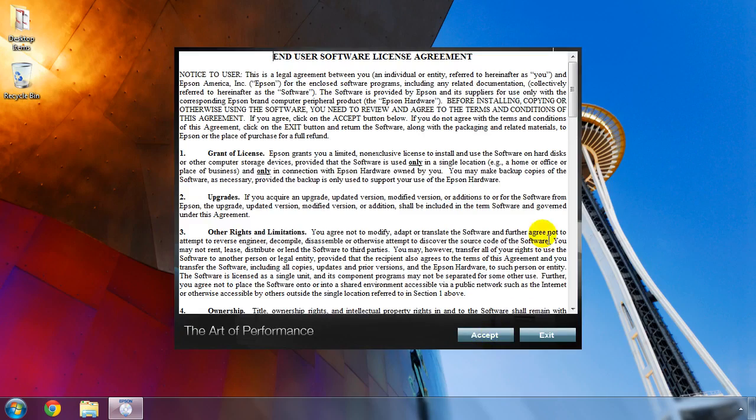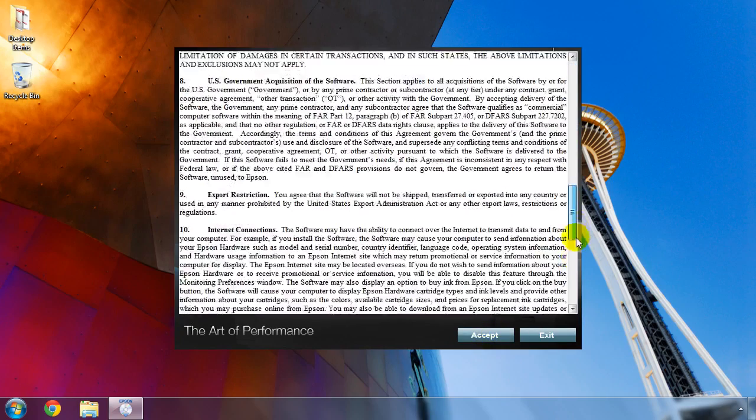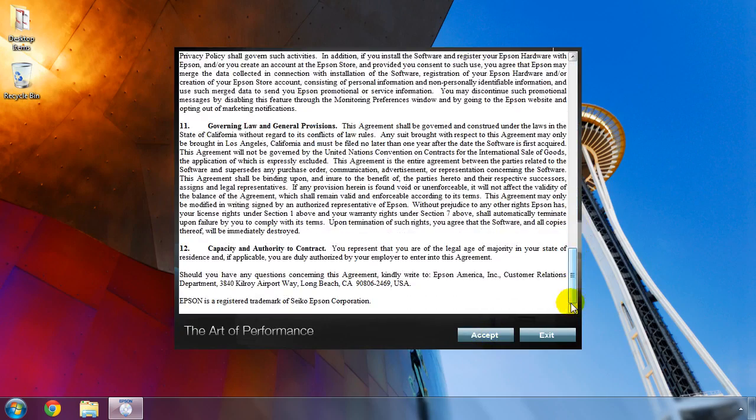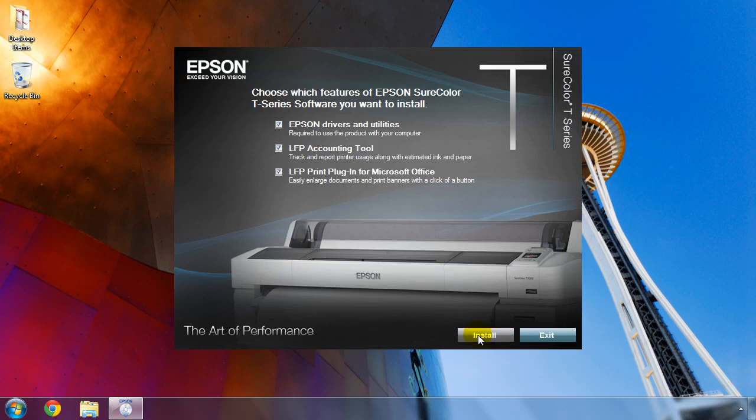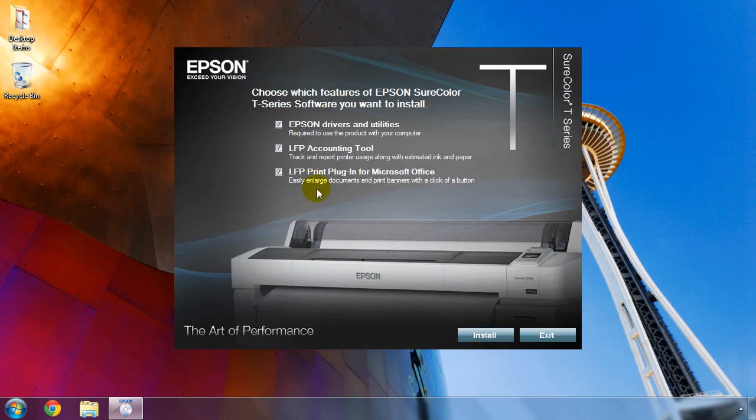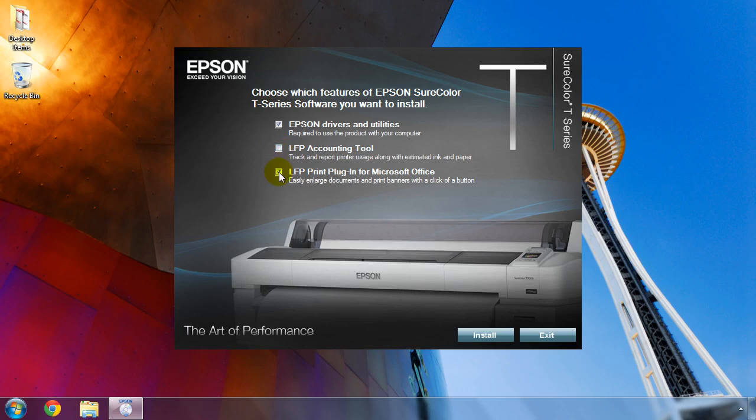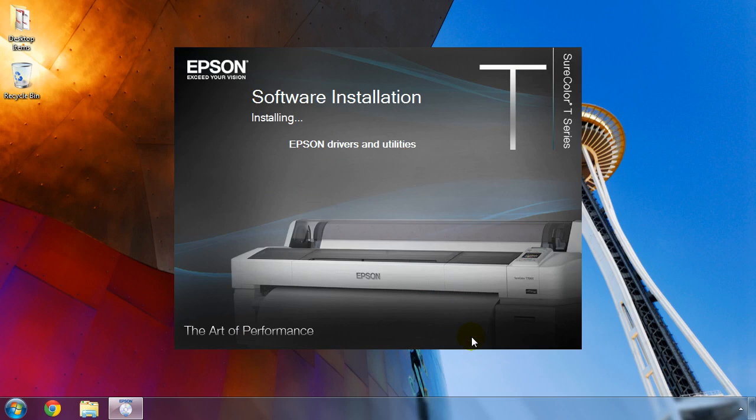Review the end user software license agreement and once satisfied, click Accept. Now we'll choose what software to install. For Microsoft Windows users, the SureColor T-Series printers include a job accounting tool that helps track and manage printer usage, as well as a Microsoft Office print plugin that turns Word, Excel, and PowerPoint documents into posters with a click of a button. If you do not wish to install either of these software items, simply uncheck them. For this video, we are just going to install the print driver software and utilities. Click the Install button to continue.